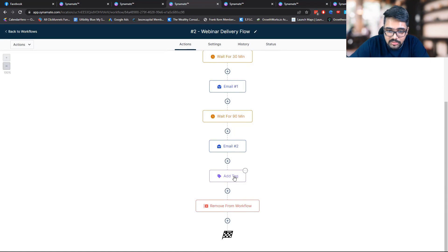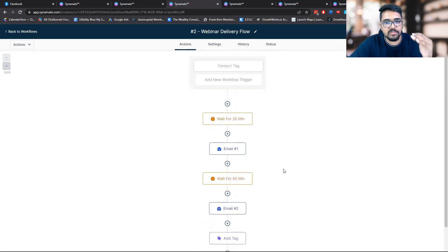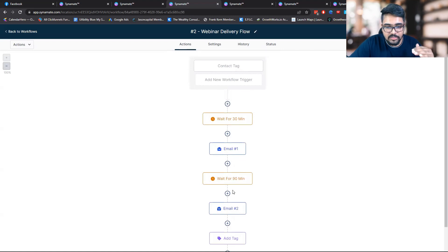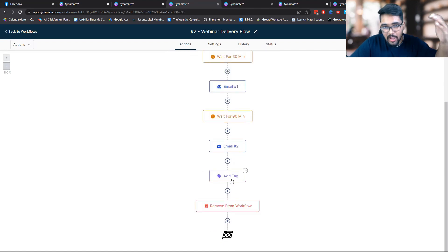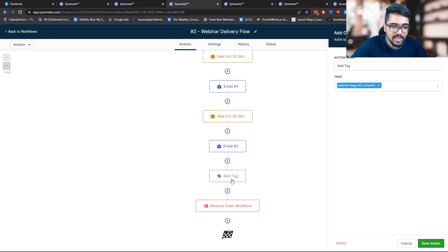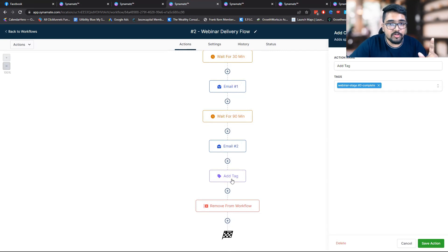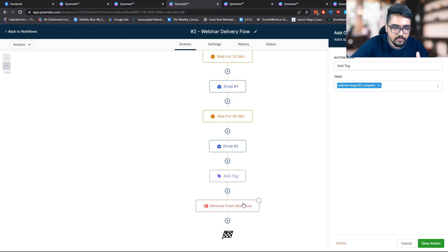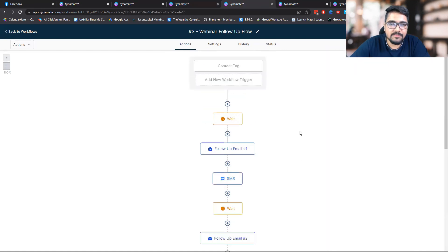As they go through this flow, the workflow setup is: wait for a specific time frame, send an email, wait for a specific time frame, send an email. As they complete this flow, I add a tag indicating they have completed this process, which triggers the third step. Then I remove the contact from this flow, so the third step is the follow-up flow.